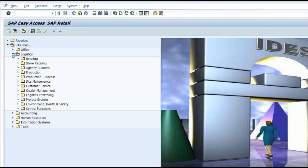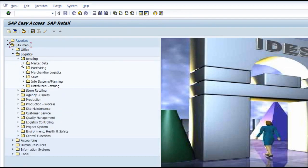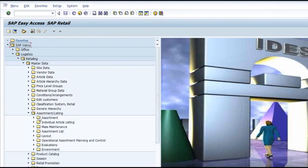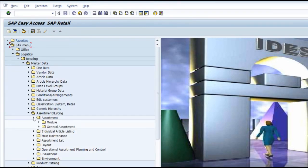This is still in the master data area: Logistics Retailing > Master Data > Assortment and Listings. Before we go into the transactions related to assortment, we will see what assortment means. Basically, assortment is nothing but a bag which is going to accommodate the list of materials that can be bought and sold in your particular store.